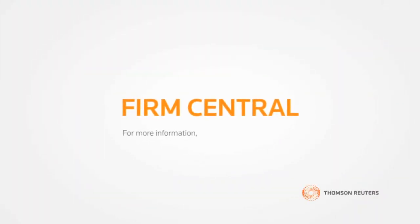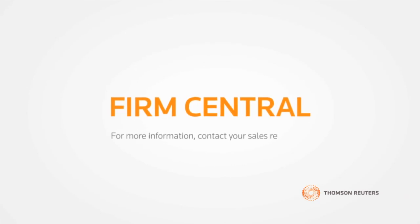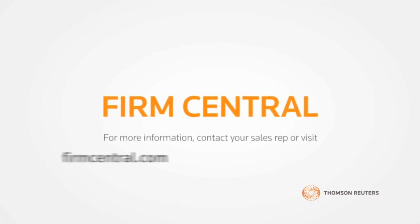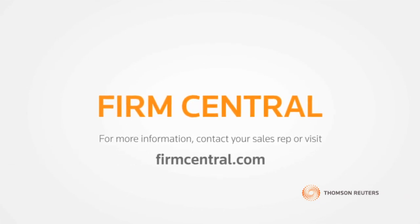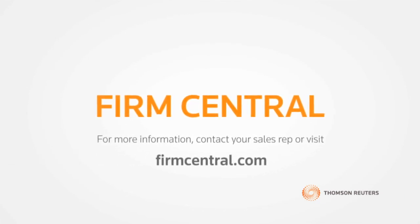For more information about Firm Central, contact your sales rep or visit firmcentral.com.